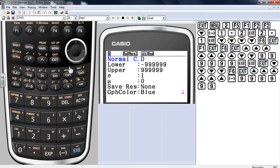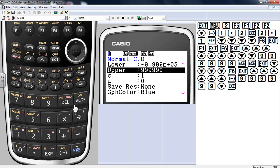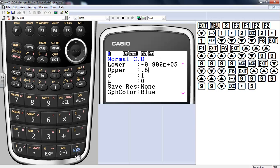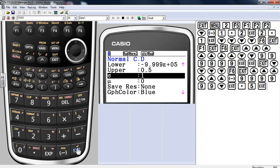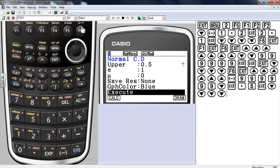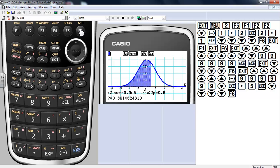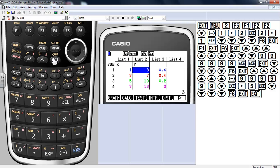What's nice is I don't need to remember any syntax here. If you do this in the home screen you need to remember the syntax, which would be: lower, comma, upper, comma, standard deviation, comma, mean — that's the one thing to look out for. Let's go with upper of 0.5, toggle down, and draw — this gives area to the left.